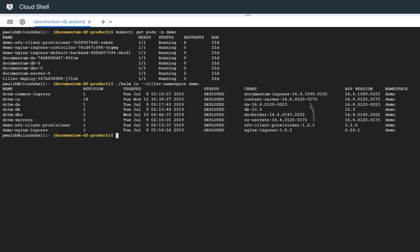All of them are deployed. We have the actual names of the charts and the application versions as well. You can see under the app version of the Documentum server that we're running 16.4.0.175 for the patch update, and that maps directly to the chart and to the version of the Documentum server reported by Documentum Administrator. What we want to do is update our Documentum content server release.